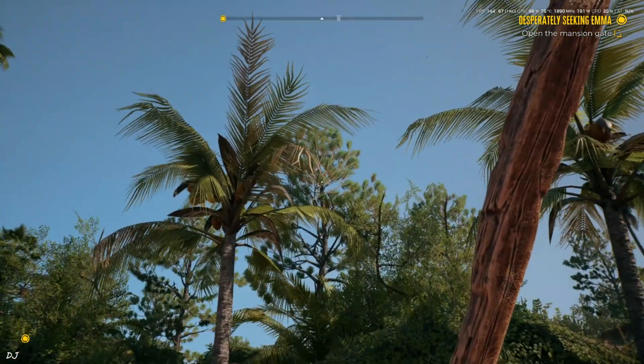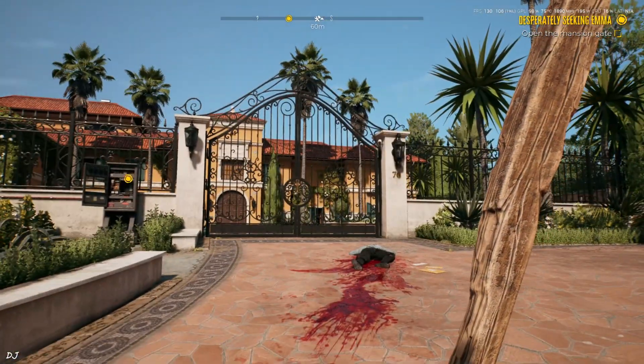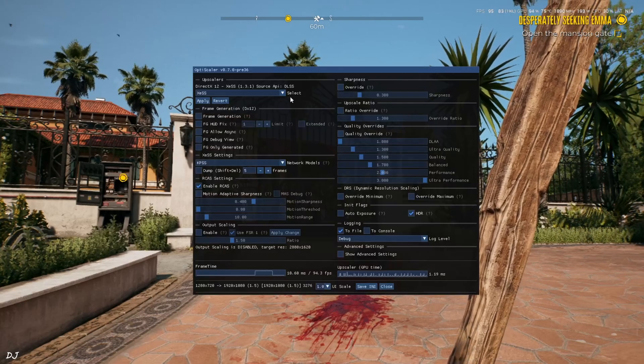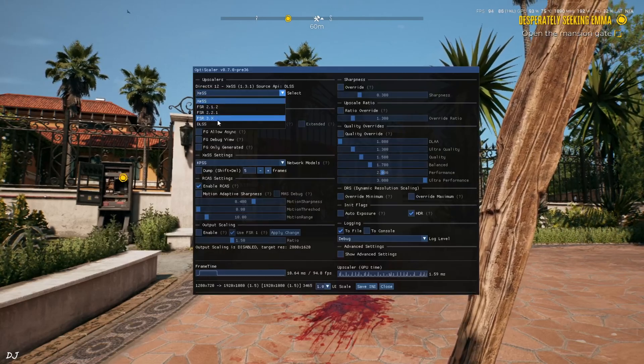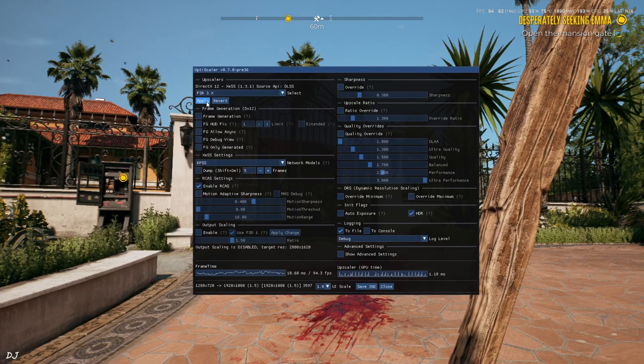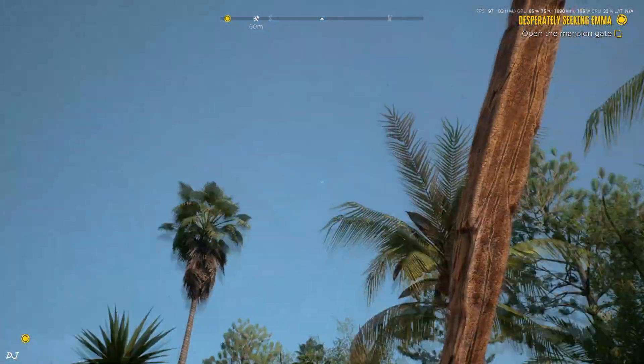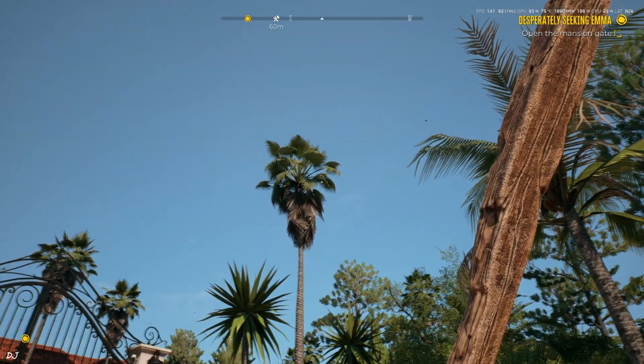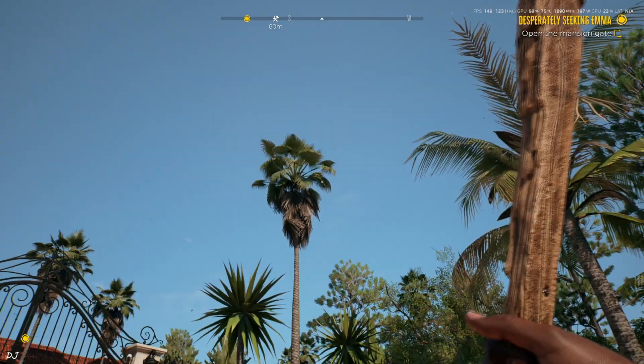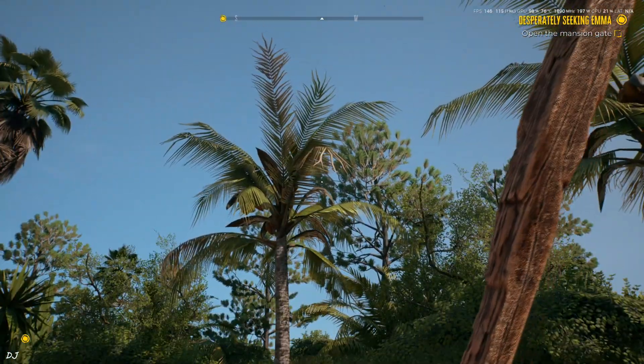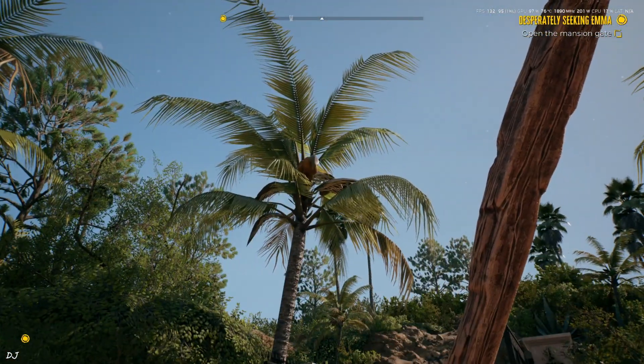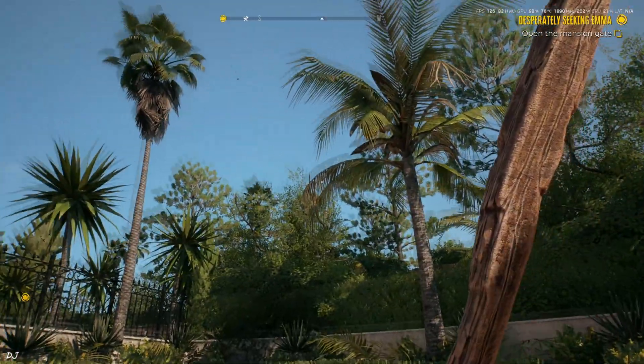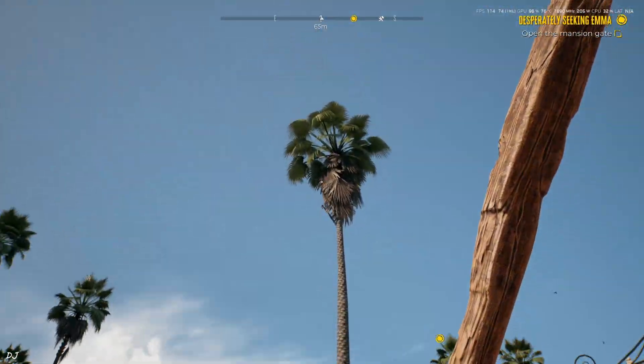So I'll just switch to FSR Upscaler. From this drop down bar select FSR 3.X. Apply. It's version 3.1.2. Check out the vegetation. Yeah texture shimmering got fixed. So in this game I would recommend using FSR 3.1.2 Upscaler.